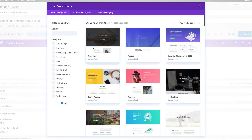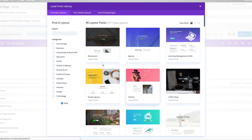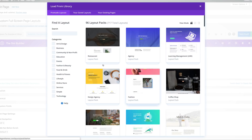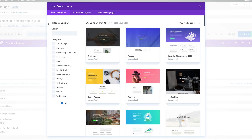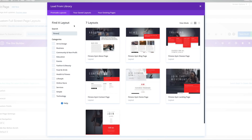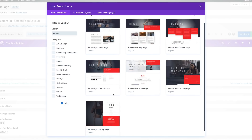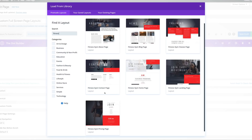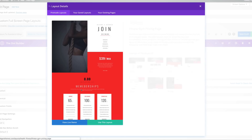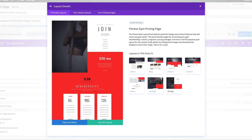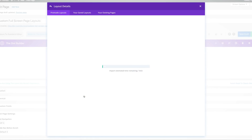Now we have the opportunity to browse and choose which layout we need. For this example, we'll be working with the fitness gym layout page, so I'm going to search for it. We have them all right here — the page we're going to go with is the pricing page. I'm going to click on it and then click on Use This Layout.